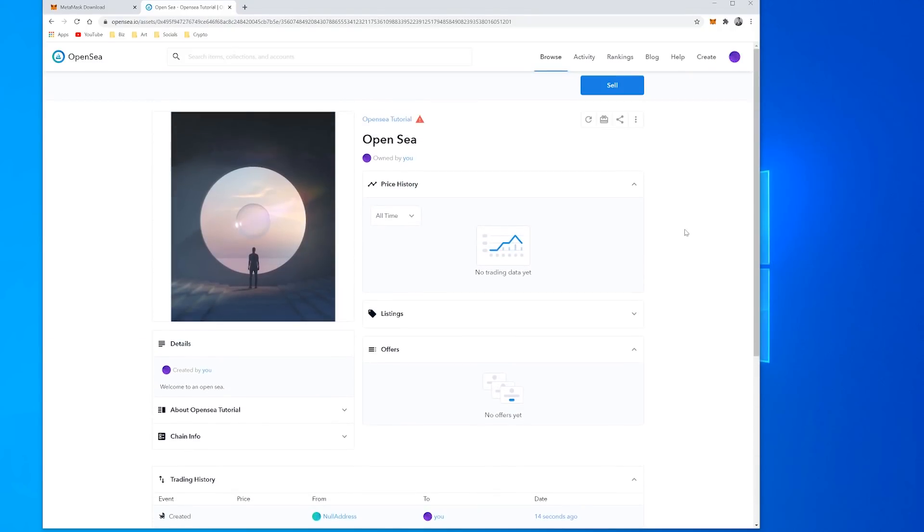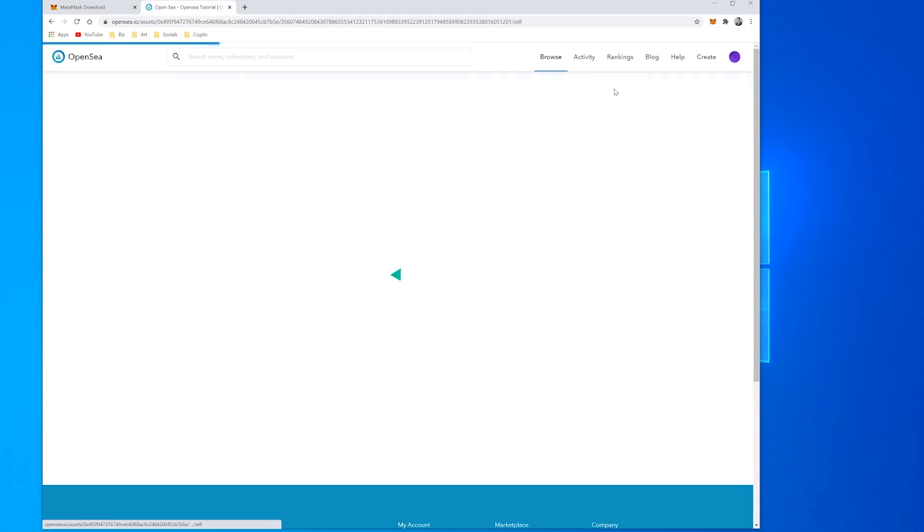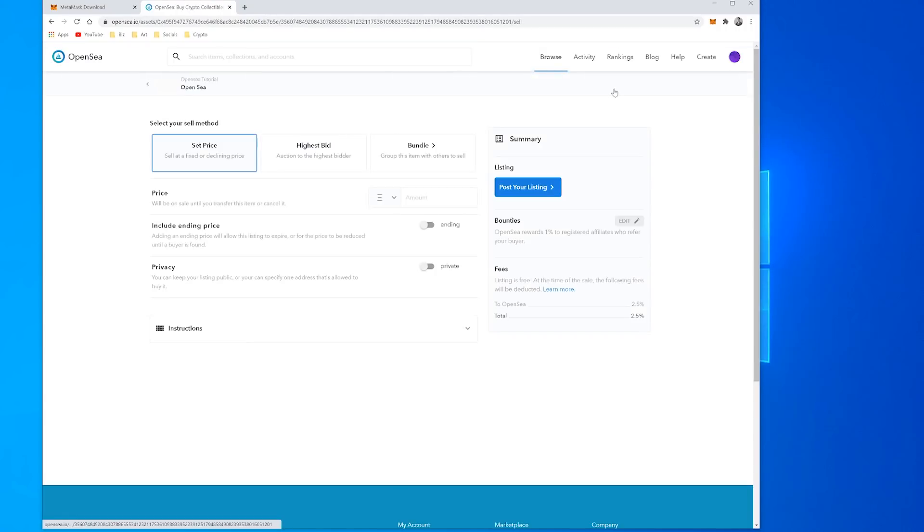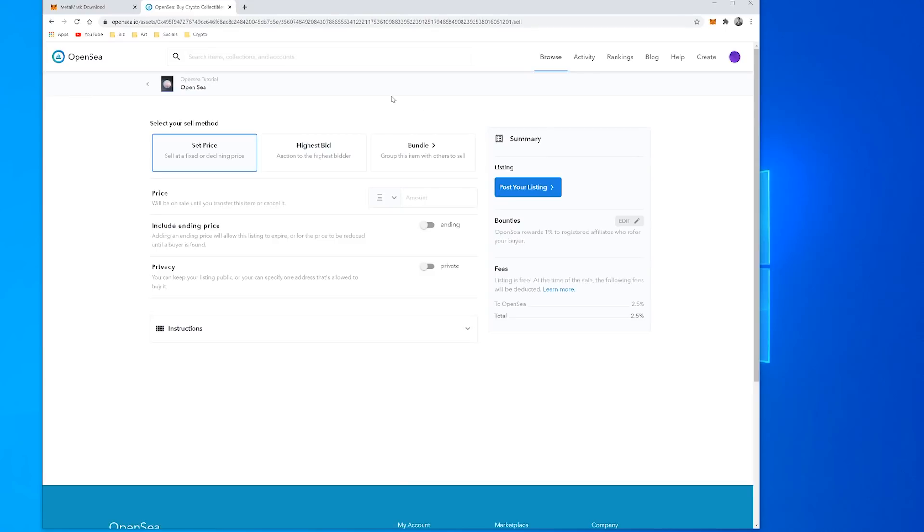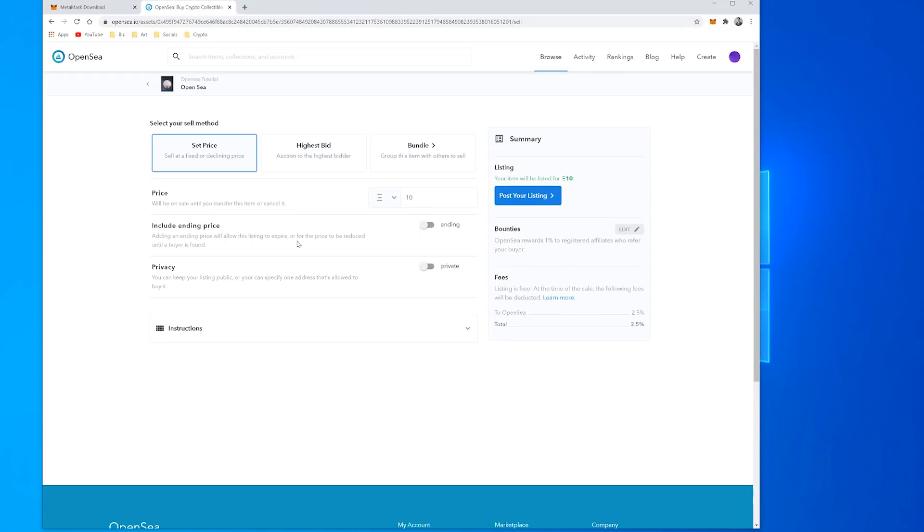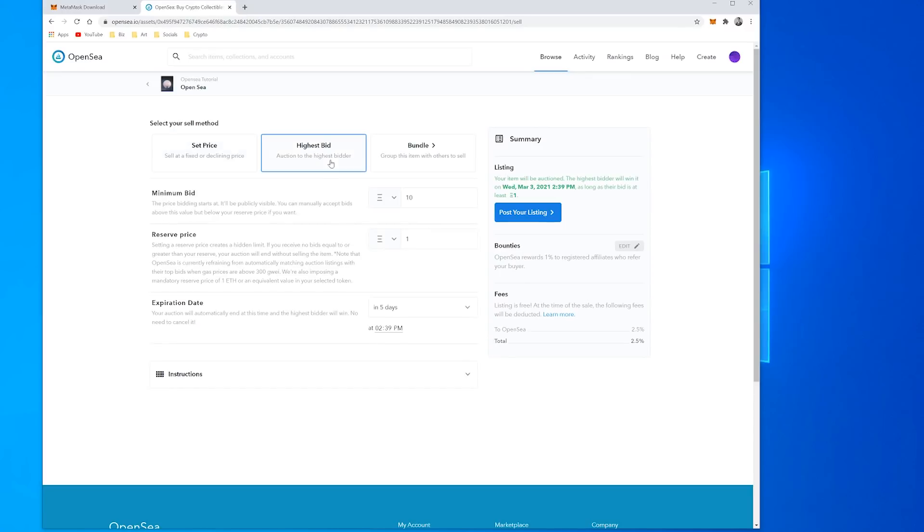If I want to actually sell the item then I'll show you what will happen. There's a choice of Set Price where you can put a fixed amount in there, I'll just put in 10 for the time being. You can choose if you want an ending price, so when it expires. But if I go to Highest Bid that's an auction type of listing.